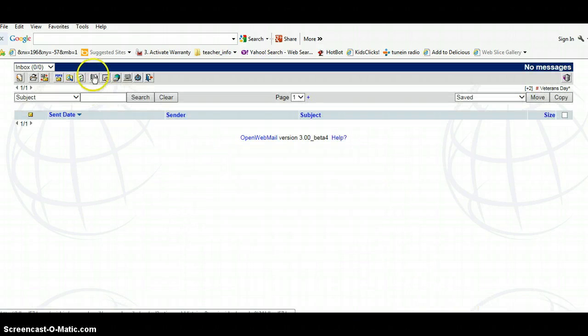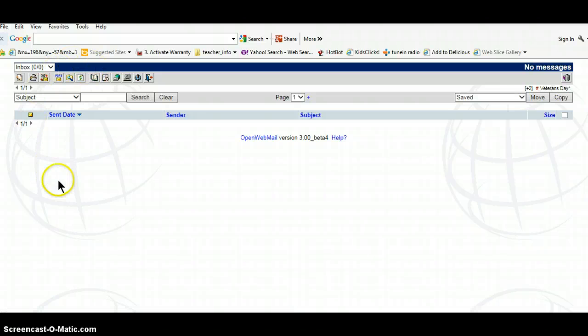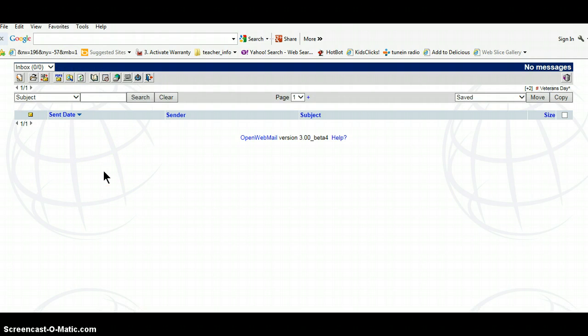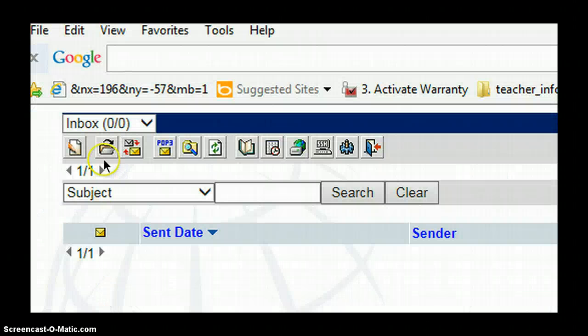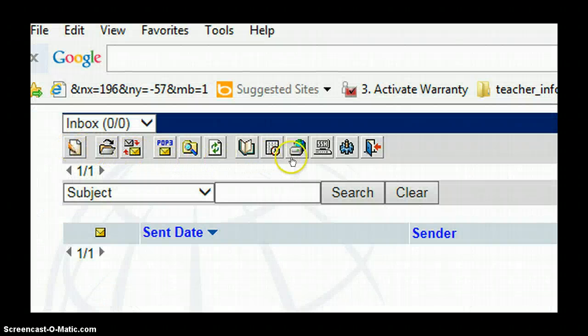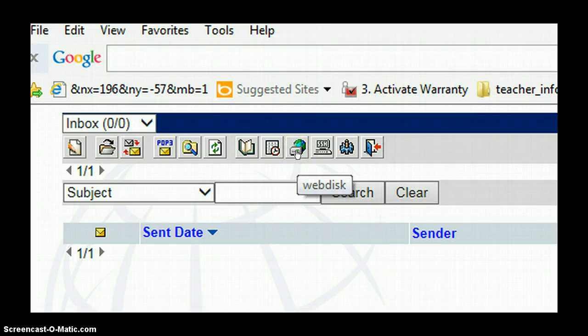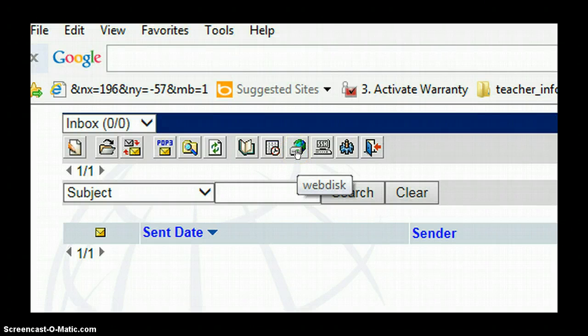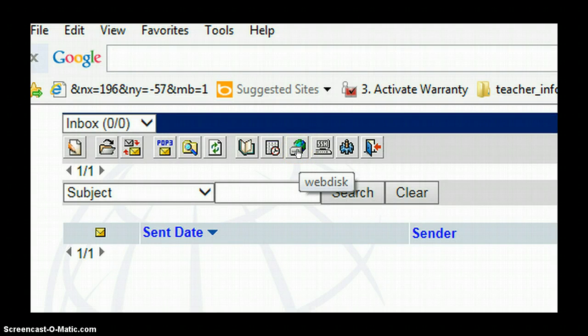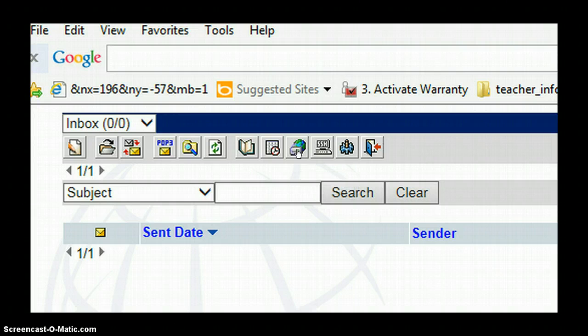And then this site comes up with a lot of information about an email system that we don't use. So many of these buttons along here are about the email system, but what we're looking for is a program called WebDisk. And it's got that globe, and if you hover over it, you can see that it'll tell you what it is. So we're going to click on that.